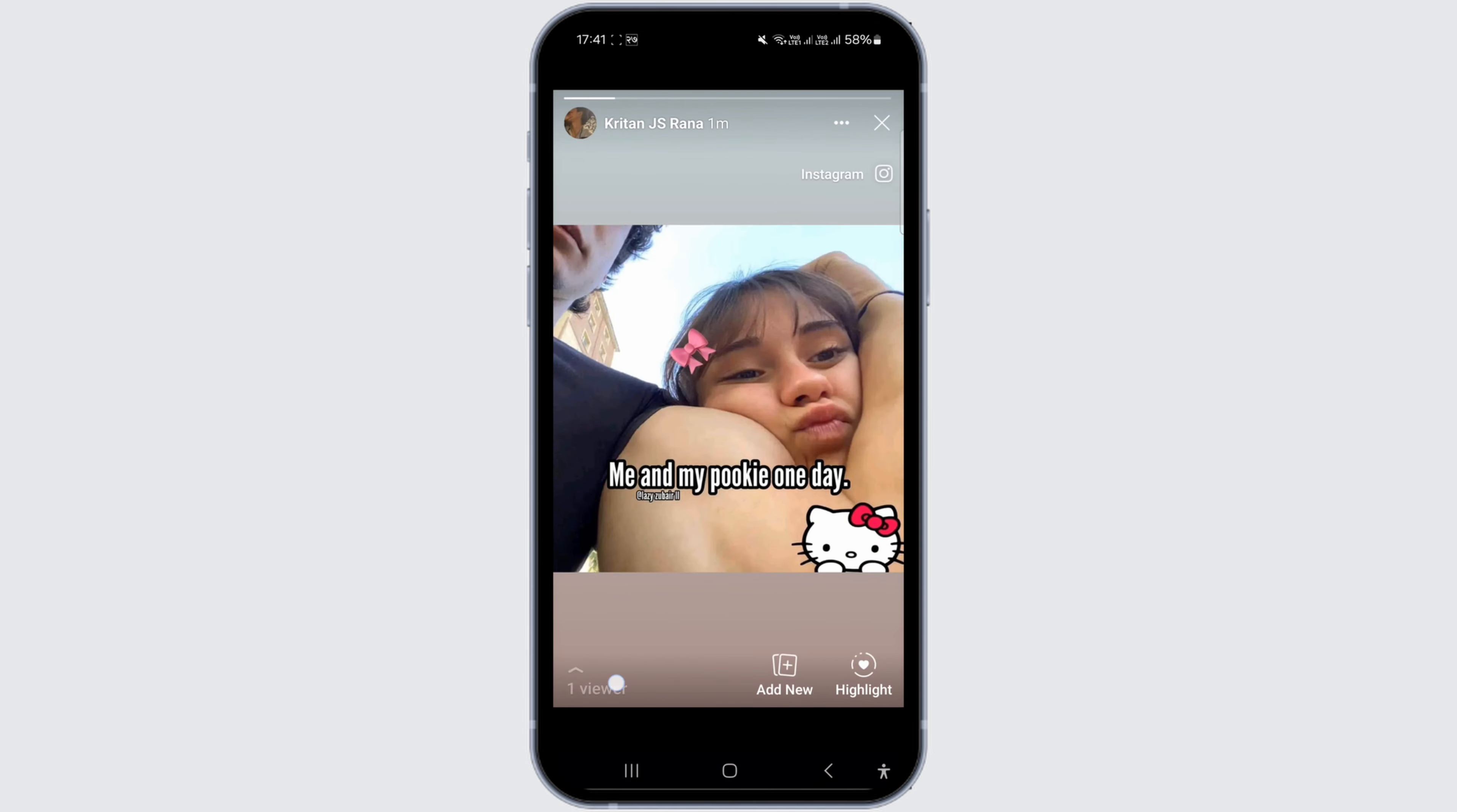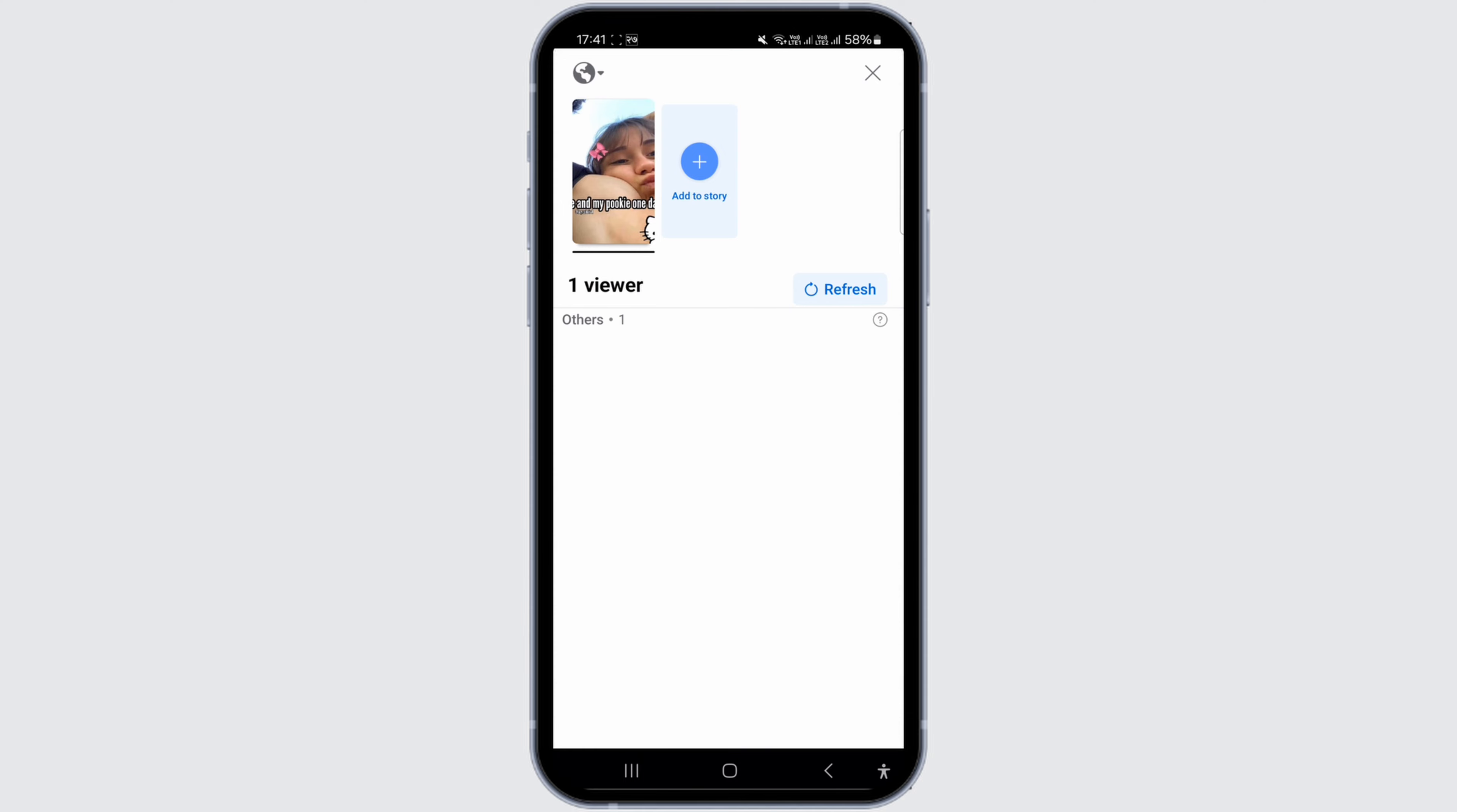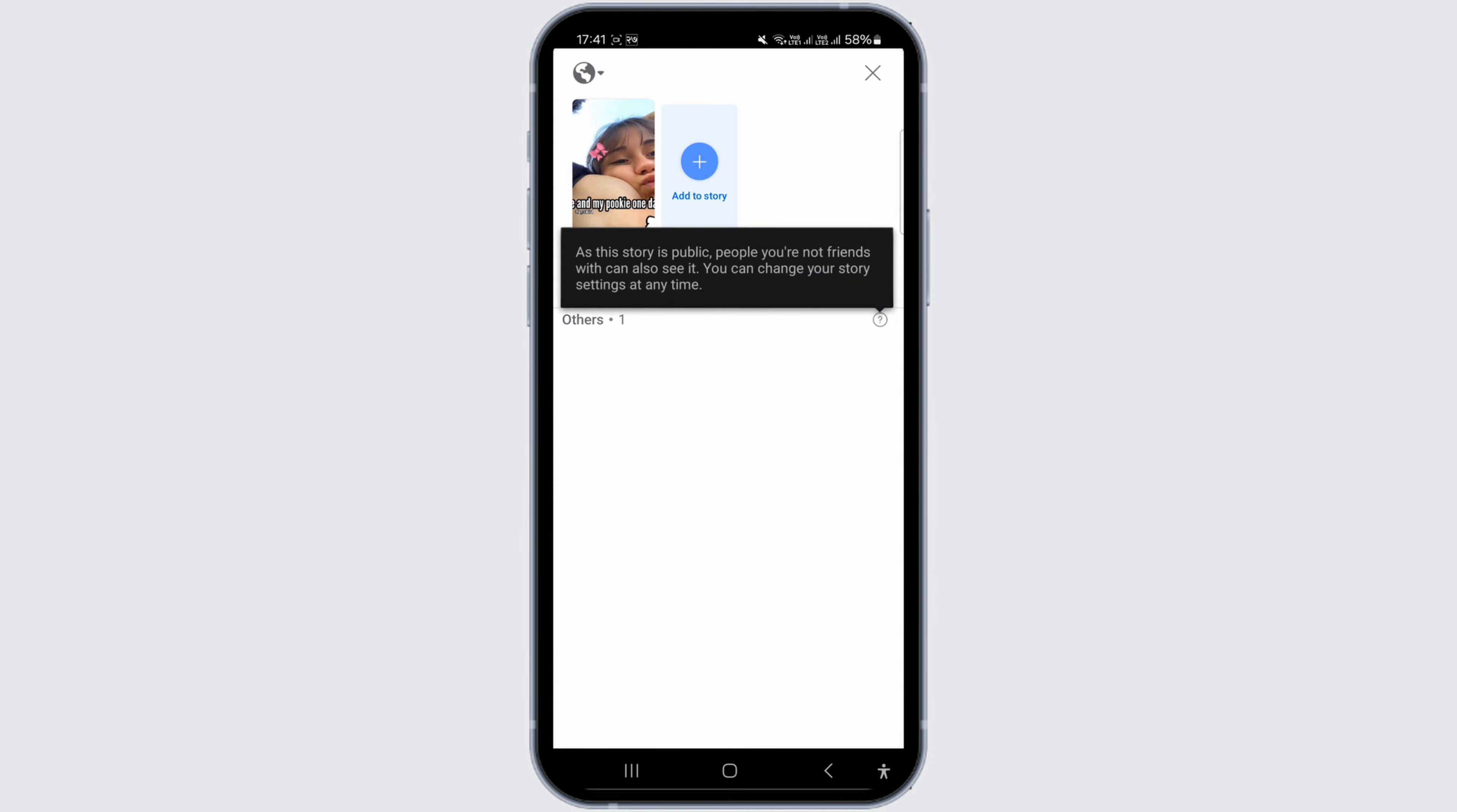If you see one viewer at the bottom after posting a story, clicking on it will reveal the viewer. However, if it shows 'others,' clicking on it will display a message stating the number of people who have viewed your story.